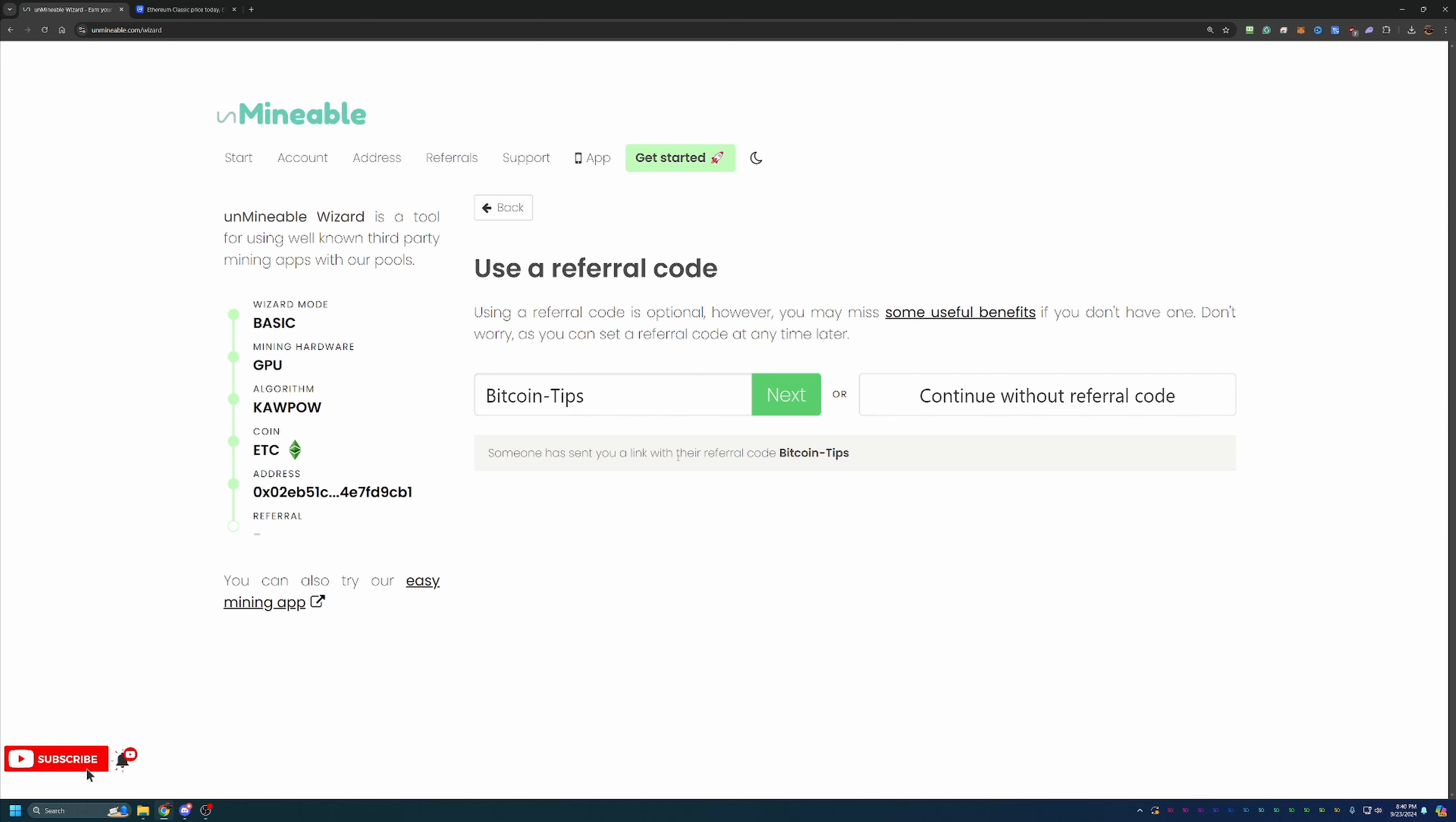And by using this, you're actually reducing that fee down to 0.75 percent, saving you twenty-five percent of that fee that would otherwise go to Unmineable. So you'll be able to build up your holdings a little bit faster. So I do recommend using it. It does help out the channel, helps you out. But as always, if you don't want to use that for whatever reason, feel free to go ahead and say continue without referral code.